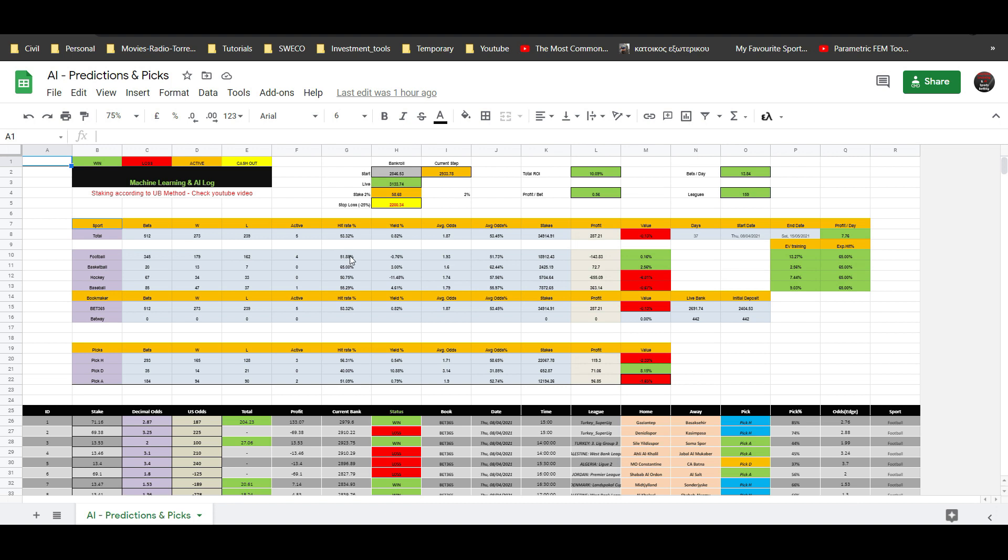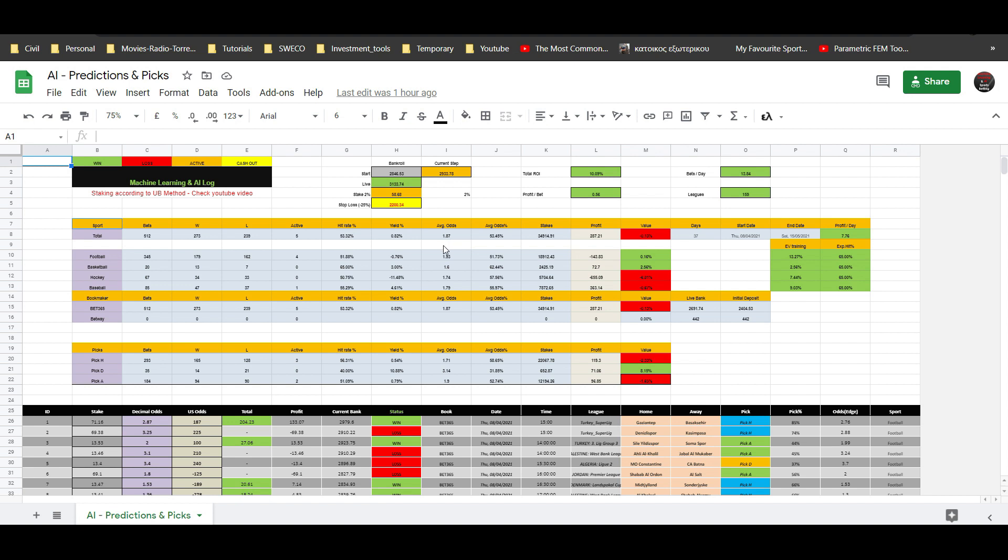It should be profitable everywhere: total, football, basketball, hockey, and baseball. Those are the four sports for now. It should be profit everywhere. I'm aiming for 65 percent hit rate. This is what I want to have. So this 51 should be close to 65 in the end. Basketball is already there, hockey and baseball should all go to 65. Because I'm aiming for such a big hit rate, the average odds will not be 220 to 30 to 40, they should be closer to 150, 160.